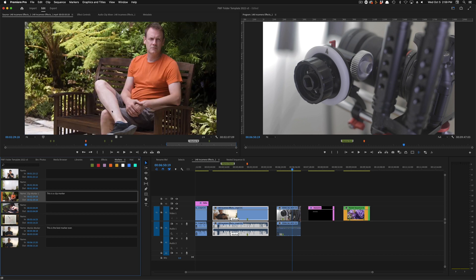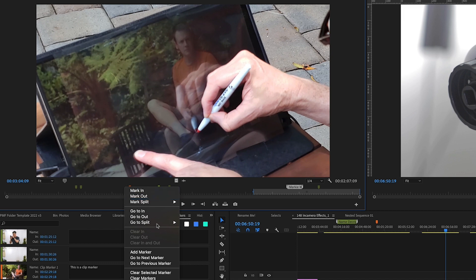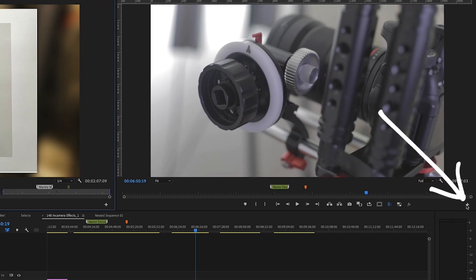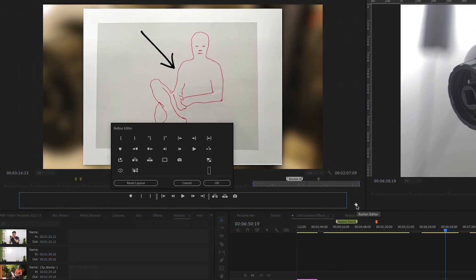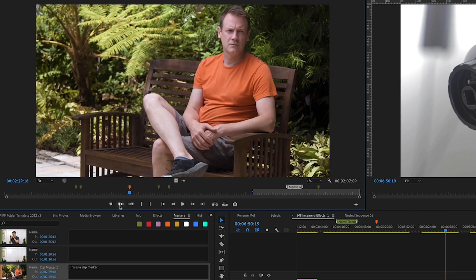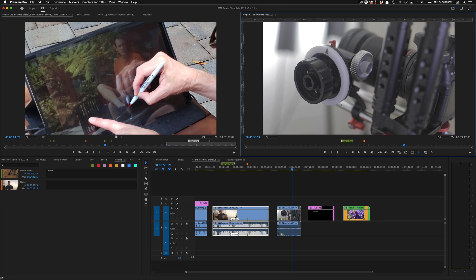Speaking of navigation, you'll want to navigate to the next or previous marker. You can right-click for next marker, but it's slow. There's a little plus sign in the panel where you can find 'Go to Next Marker' and 'Go to Previous Marker' buttons. You can drag these buttons to your timeline toolbar. Now you have easy navigation for your markers without right-clicking. You can do the same in the program monitor.